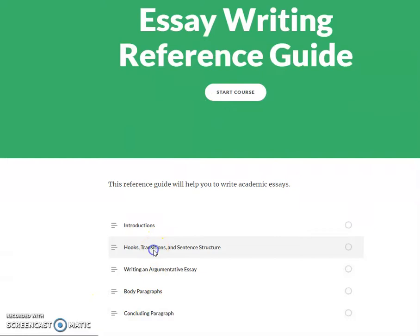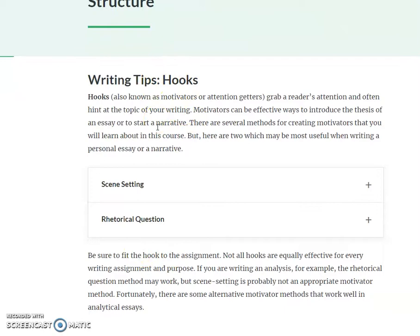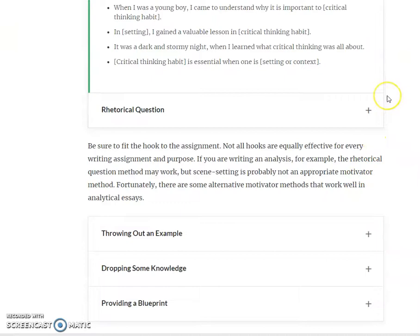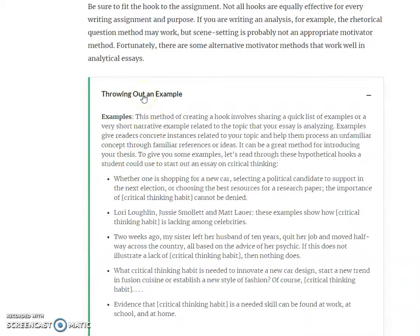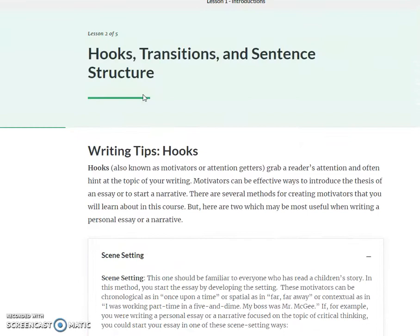You can see that there's a section on hooks, transitions, and sentence structure. This section on hooks is really helpful in giving you ideas. If you want to do something different than maybe you did on the personal essay, or you felt like your hook wasn't very good, you can see there are different examples and ideas for getting a hook that will get the reader interested.